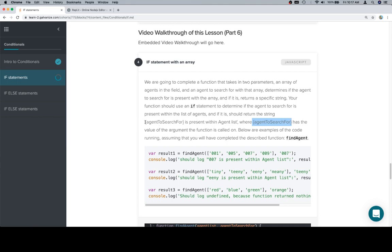Now, this actually ends up looking rather similar to something called the template literals, which was introduced in a newer version of JavaScript. Well, it's not that new at this point, but newer than like the very basic basics.